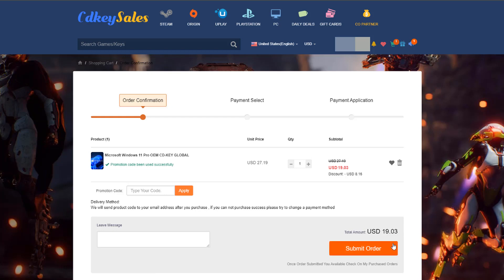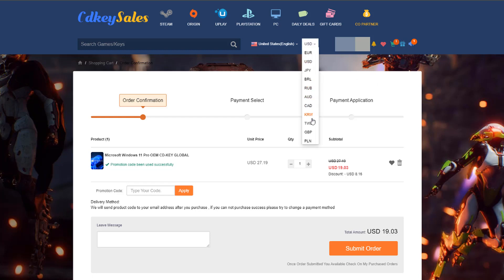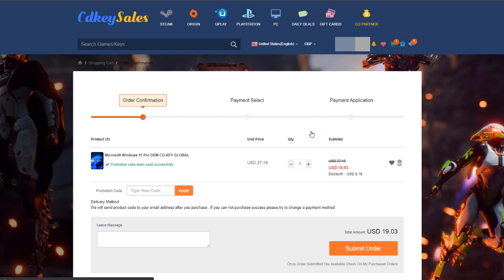If you want to change that over to another currency, all you need to do is go up to the top here and change it to the currency of your choice. Let's just do the UK because that's where I live, and you can see £13.95 will give you a cheap product key.